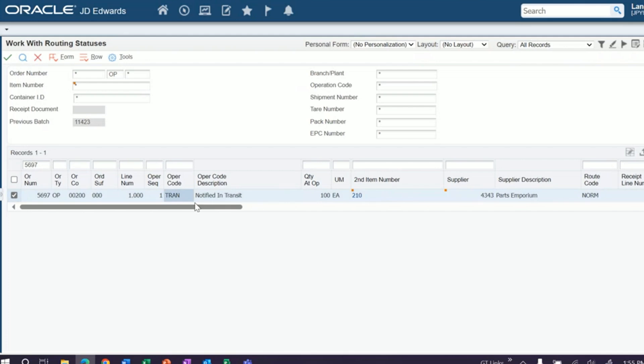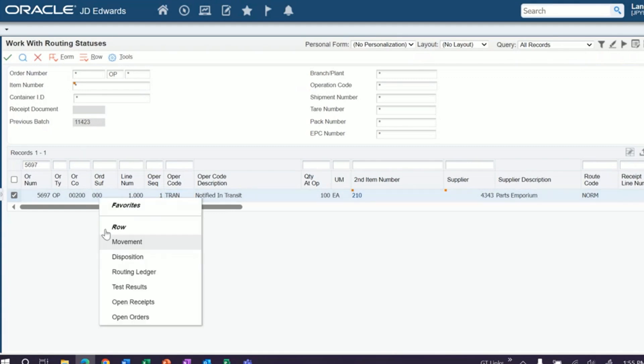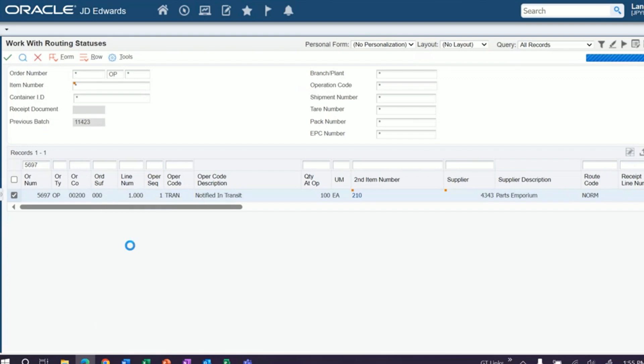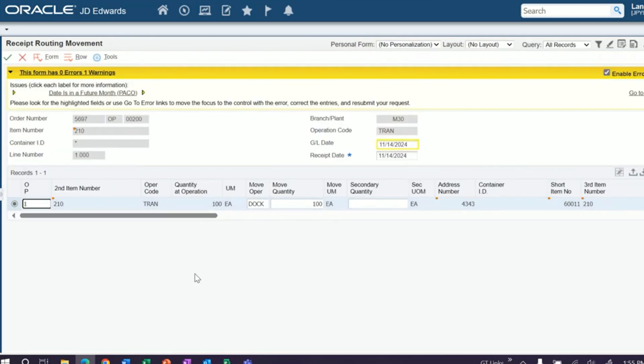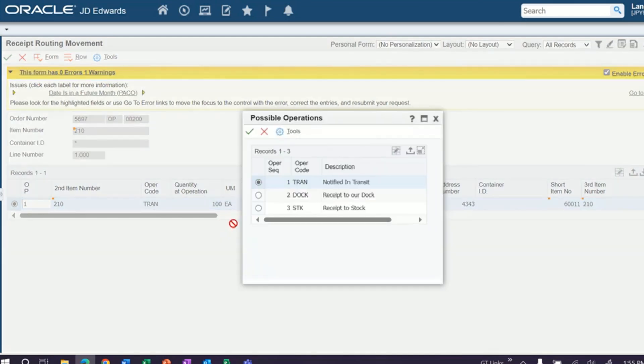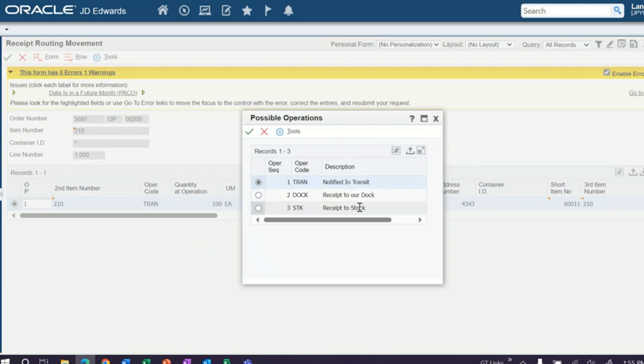And then when the inventory shows up on your dock, you have the ability to come in here. You can right click and do a movement. And you can move this to any operation in your receipts route. In this case, dock or stock. So we'll move this to dock.